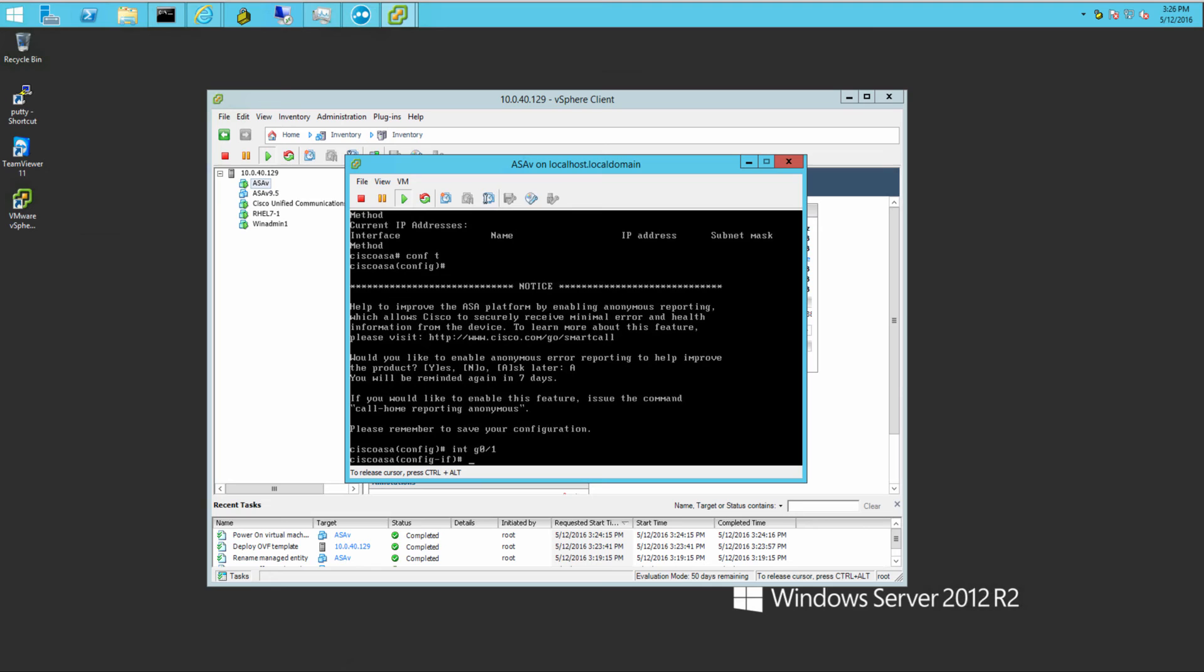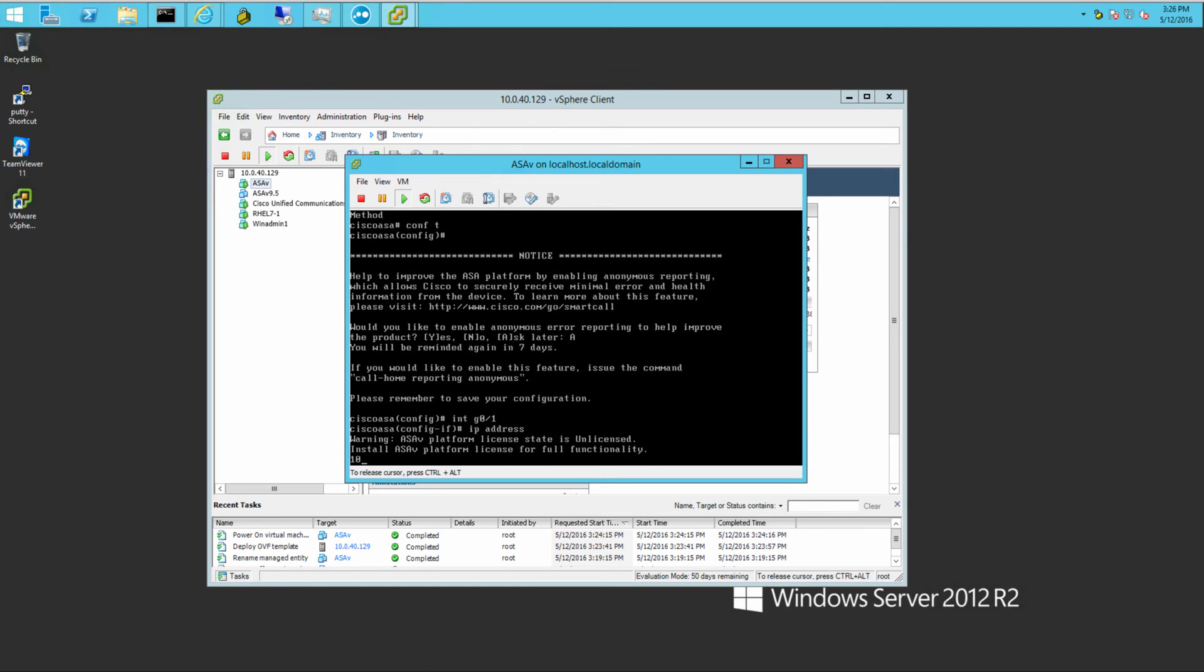So I'm just gonna do some quick configurations, show you a few things. This is version 9.5.2, I believe. As I was doing this, it looks like version 9.6 came out. So I'll probably be doing that one, do an upgrade on that one.